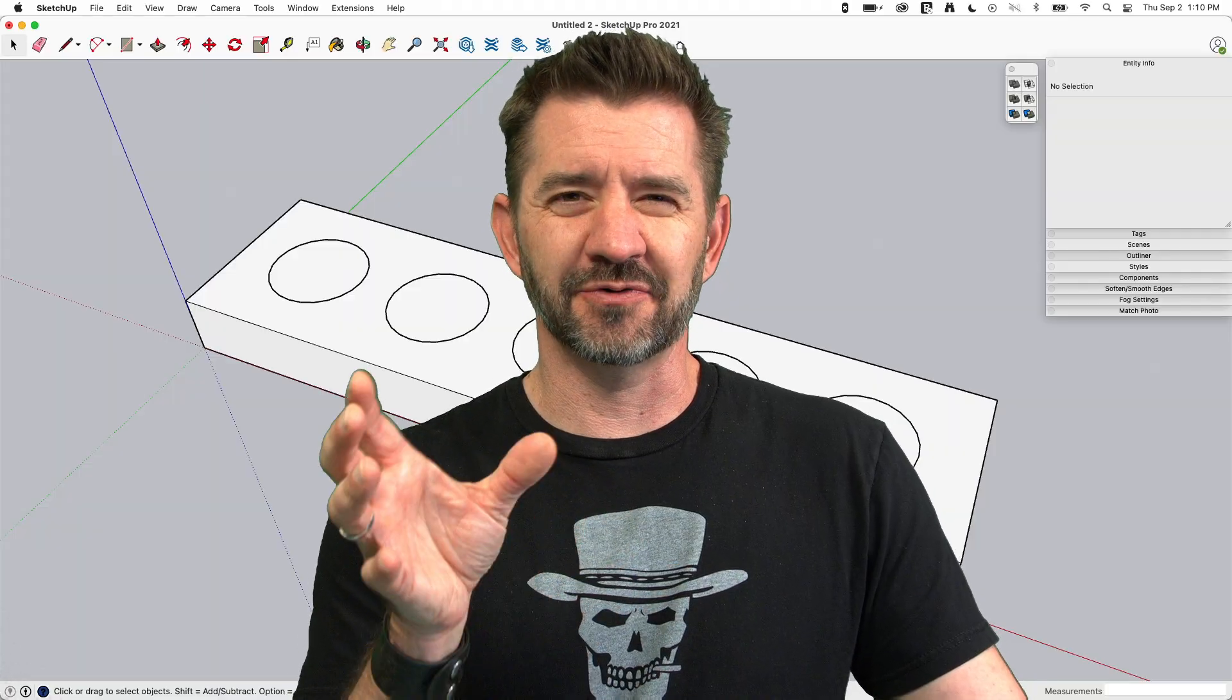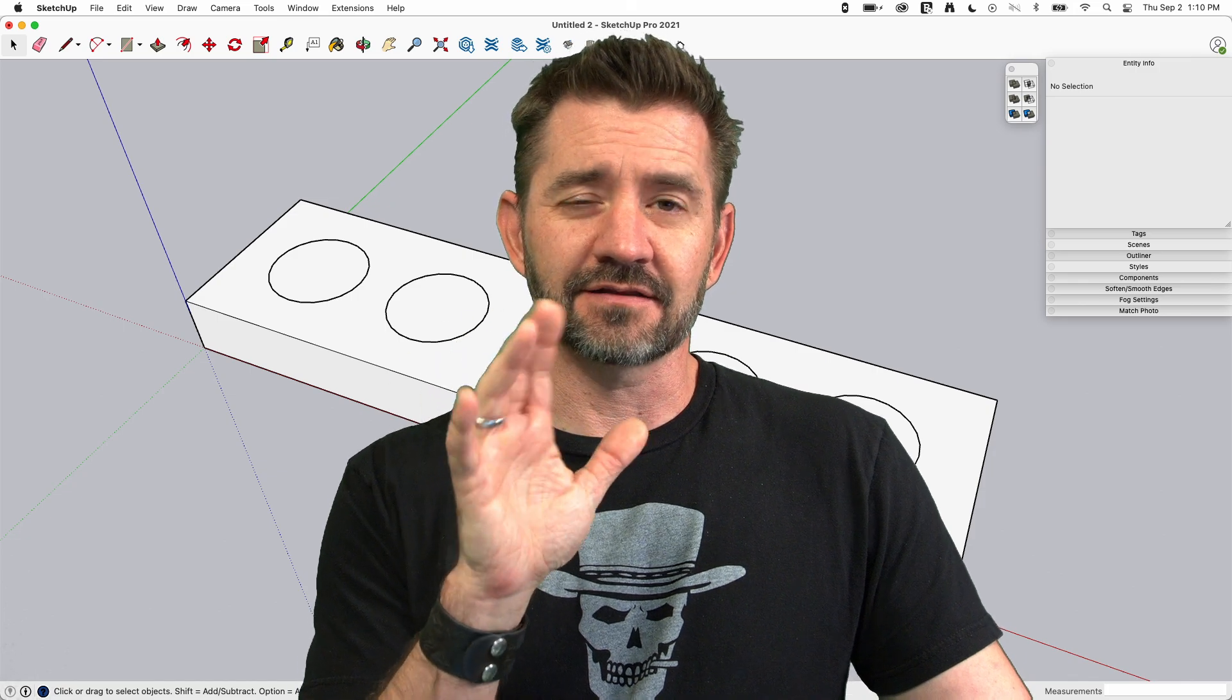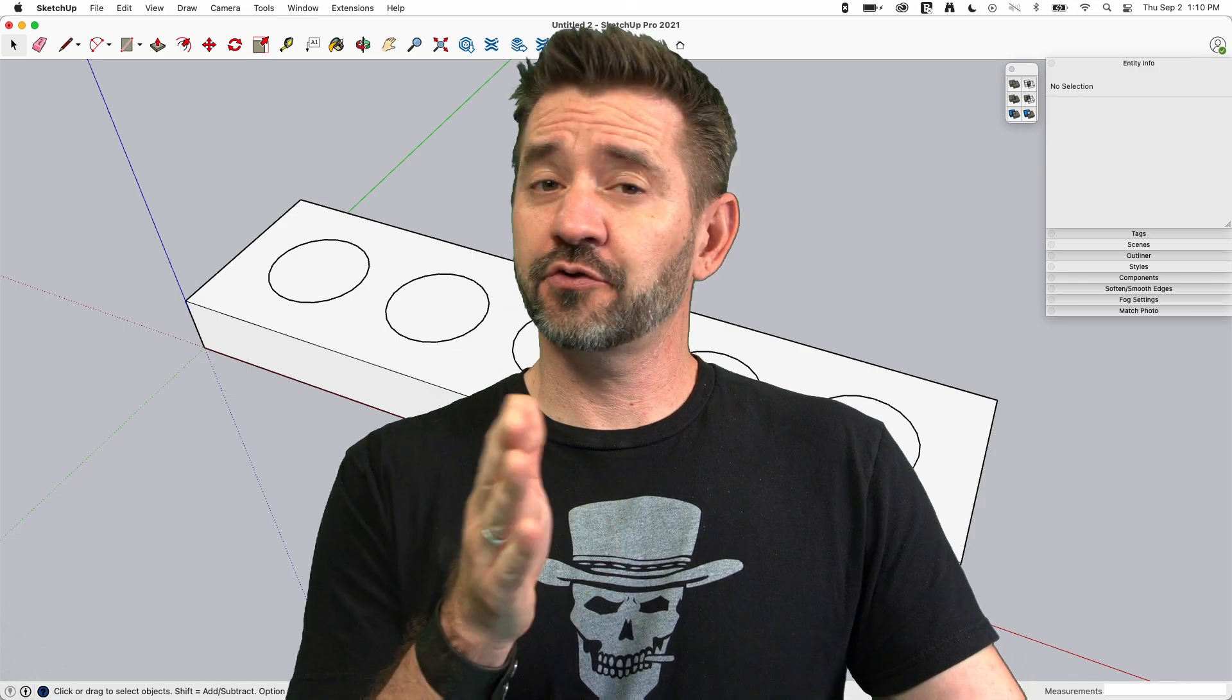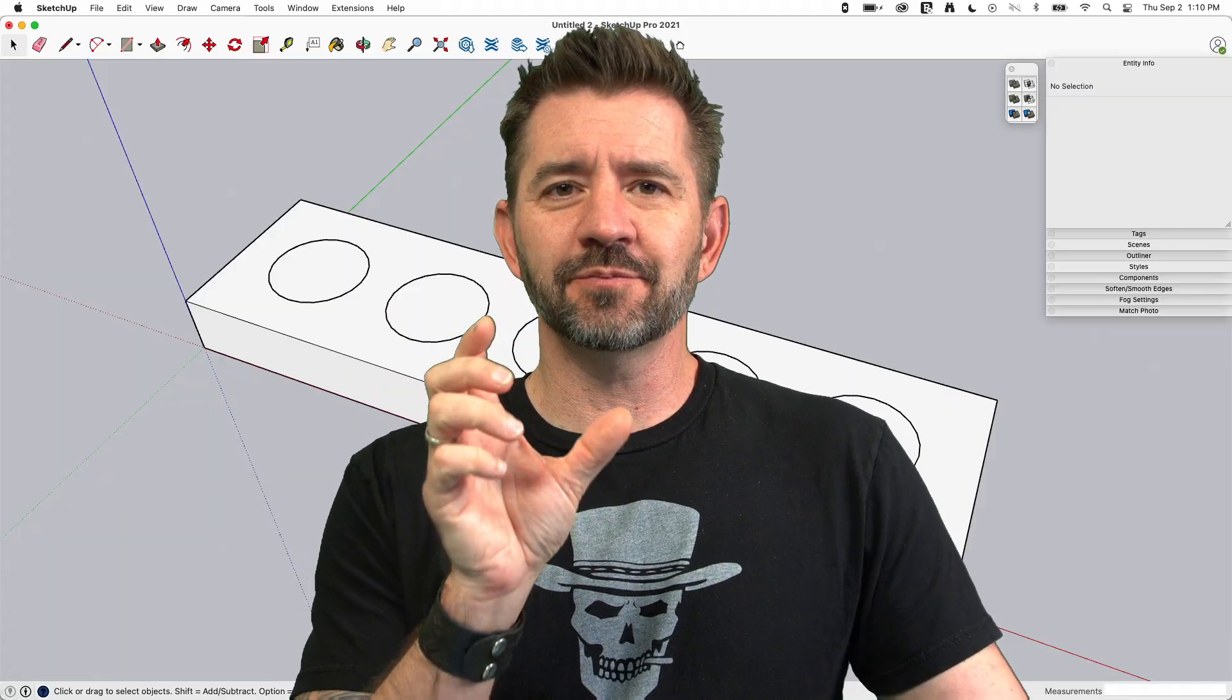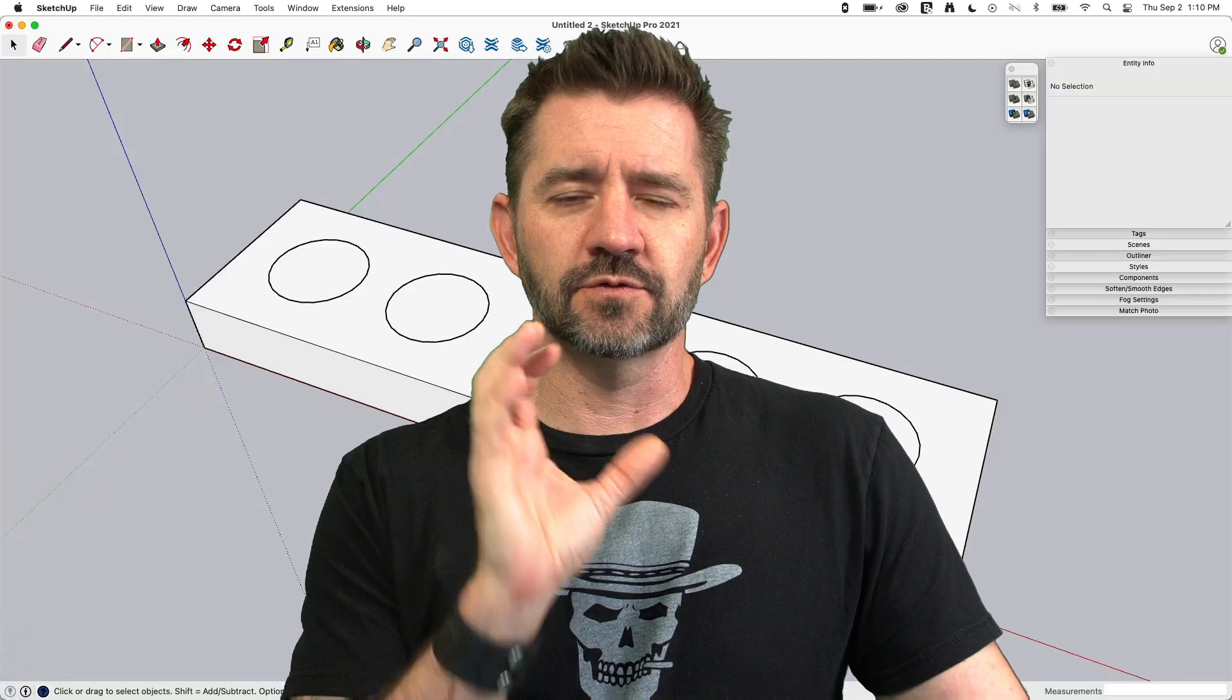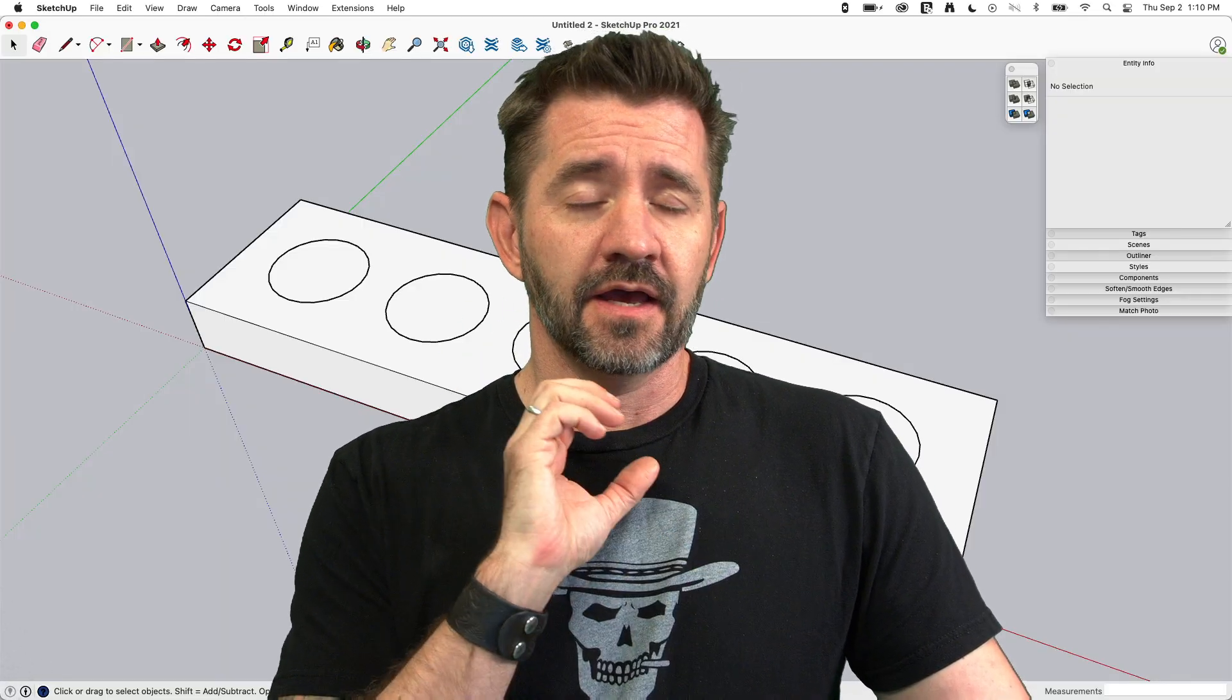Like how much detail do we need to go in there, and we kind of came up with this middle, I would call it level 3 out of 5, this little bit of detail in there that worked really well for what we were modeling for.